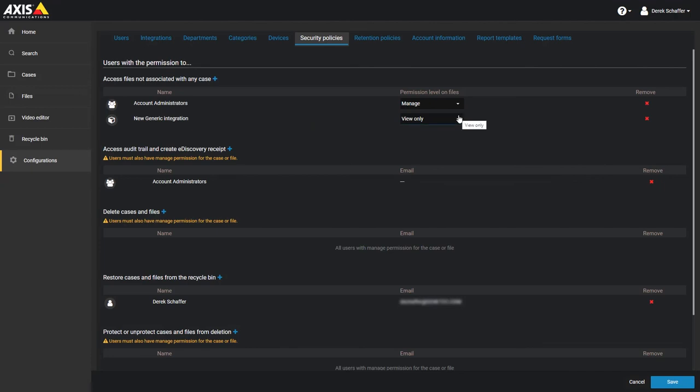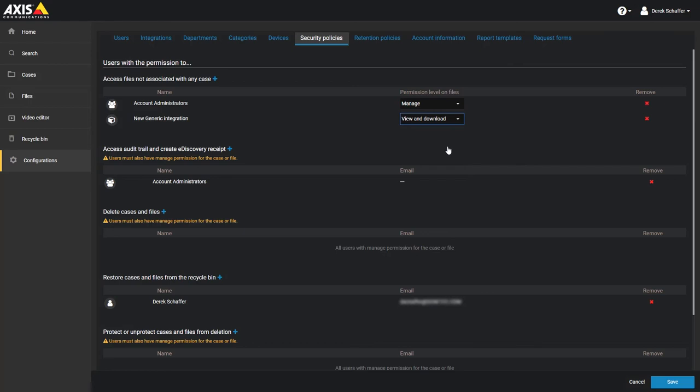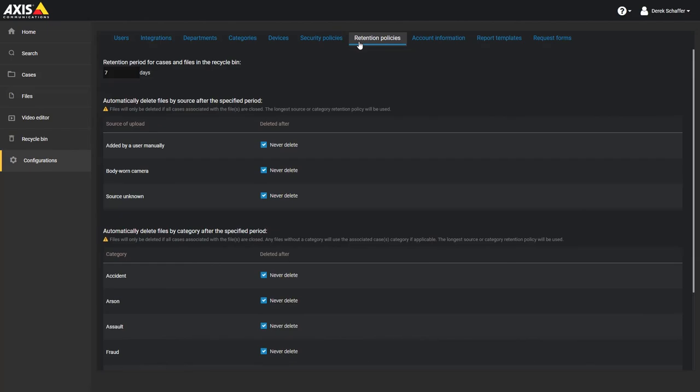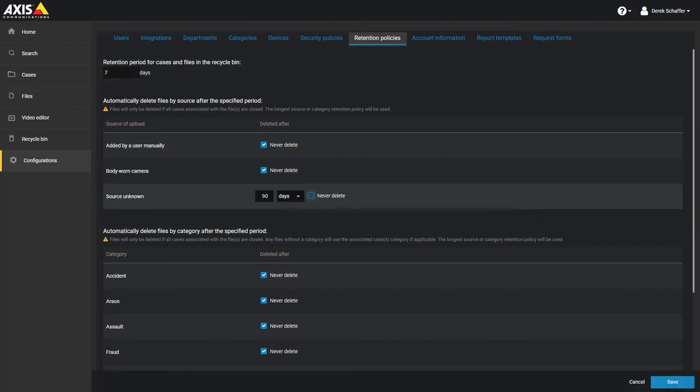For files not associated with cases, we must also choose the permission level to give the users or groups we add to this section. Finally, the retention policies section lets you define the default retention period for cases and files in the recycle bin, and also set specific retention values depending on how the file was added to the service, or the category the file is in. If a file is affected by multiple retention periods, the longest time range will be used.